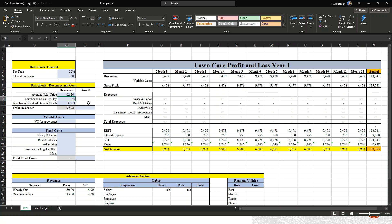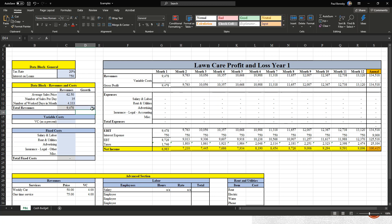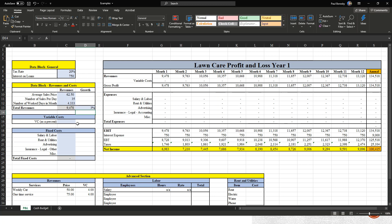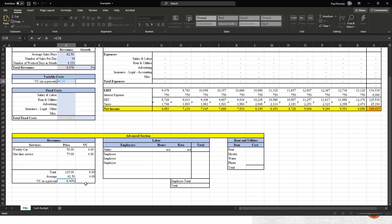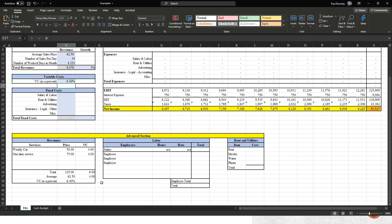So to clarify: this is number of sales per week, this is the average sales price per cut, and this is the number of weeks per month — that's how we customize this for the lawn care business. Next, add a growth rate — let's say 3%. Then go to variable cost and enter the variable cost as a percentage we calculated. That links everything together.